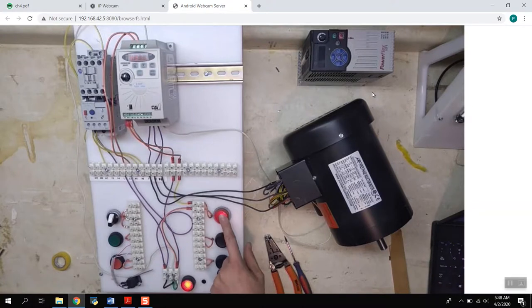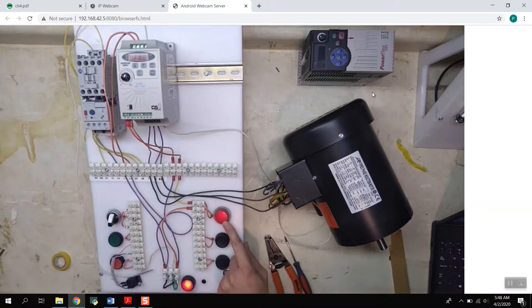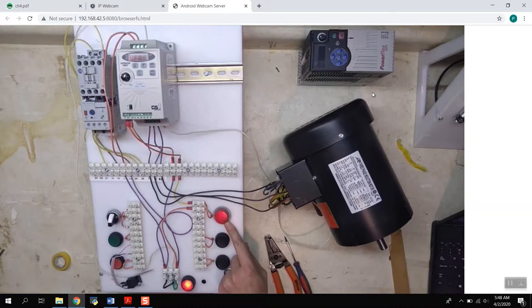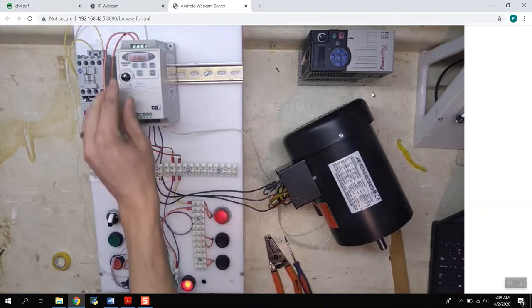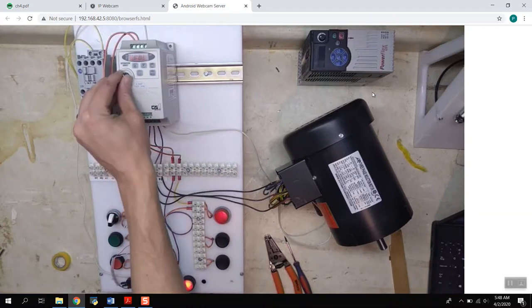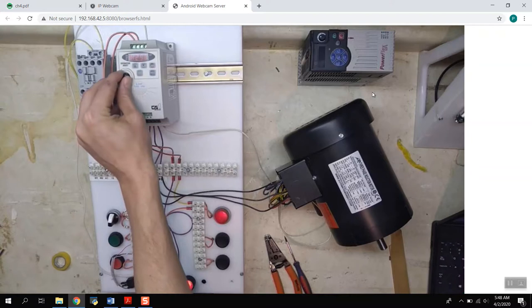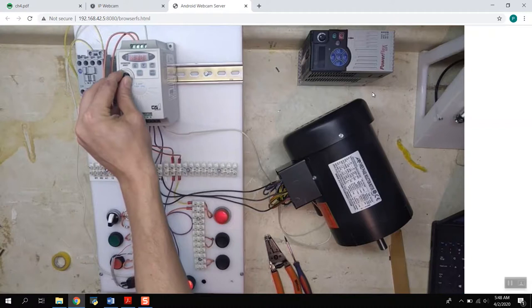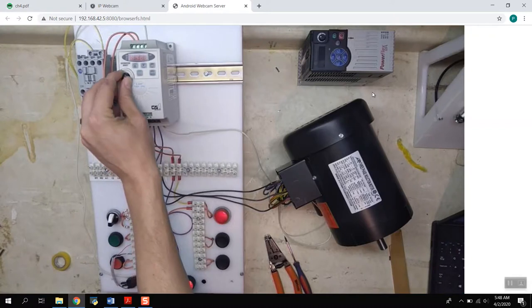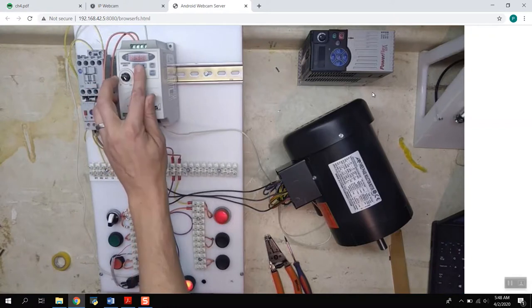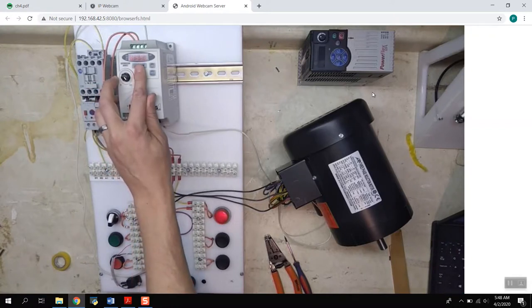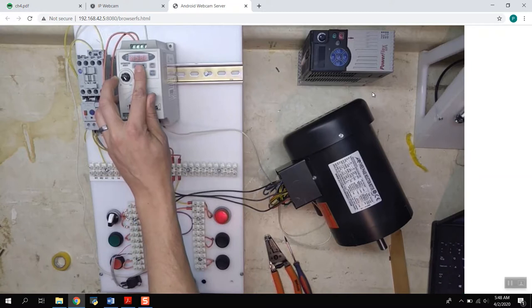As you can hear and kind of see, the motor is turning now, probably hard to see the motor exactly turning, you can definitely hear. Notice also our light came on. Not the brightest light but it did come on. Then we can adjust the speed using this potential, slow down, and speed it up. This is showing us our frequency, 50 to get all the way up to 60 hertz.